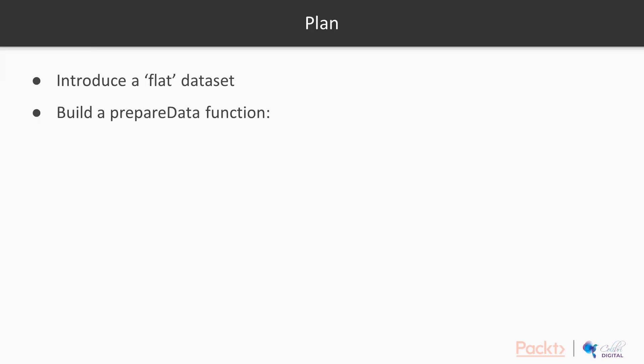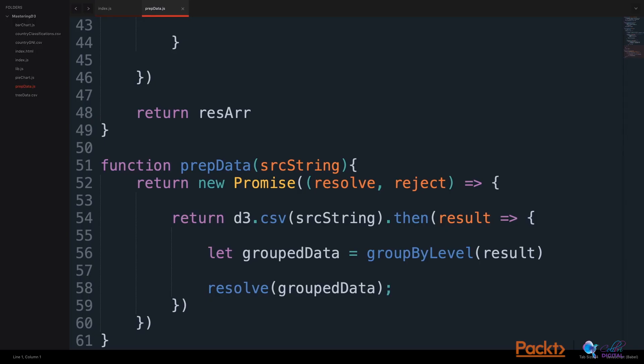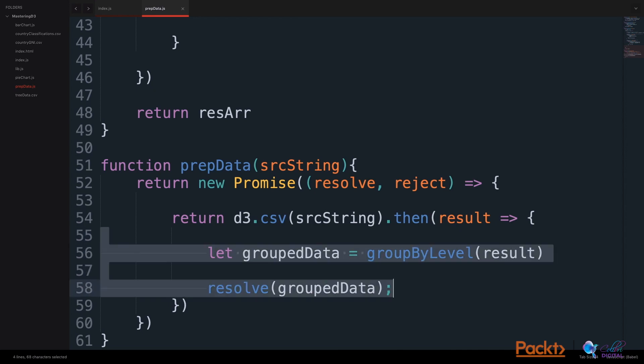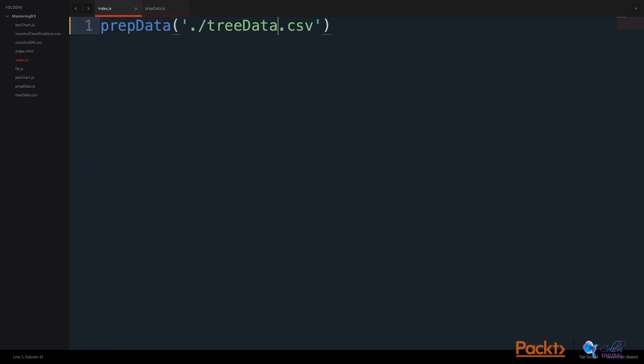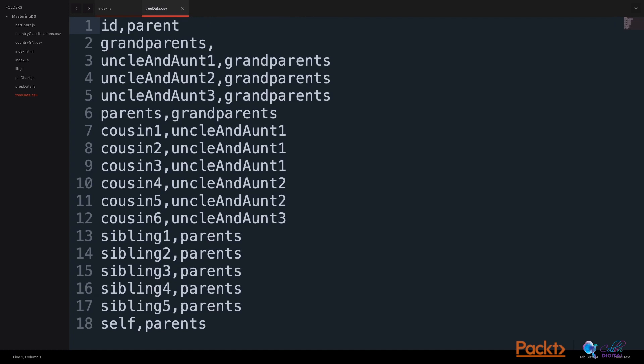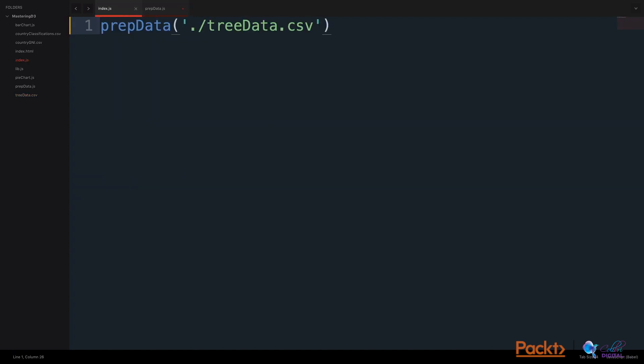Now, let's work with a prepareData function to convert this flat data into hierarchical data using D3. Here is the prepareData function from our previous video. I'm going to remove the functions within the CSV call. We will start in our index file and use D3 to call the treeData.csv file. TreeData is the name that I have given to this data file.